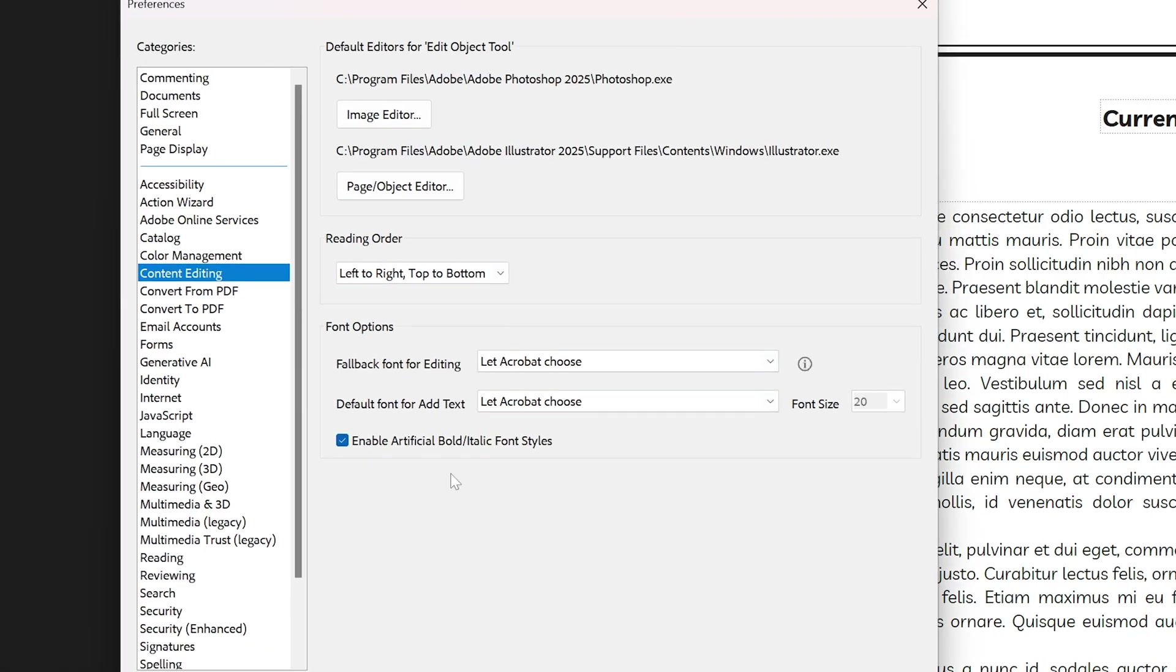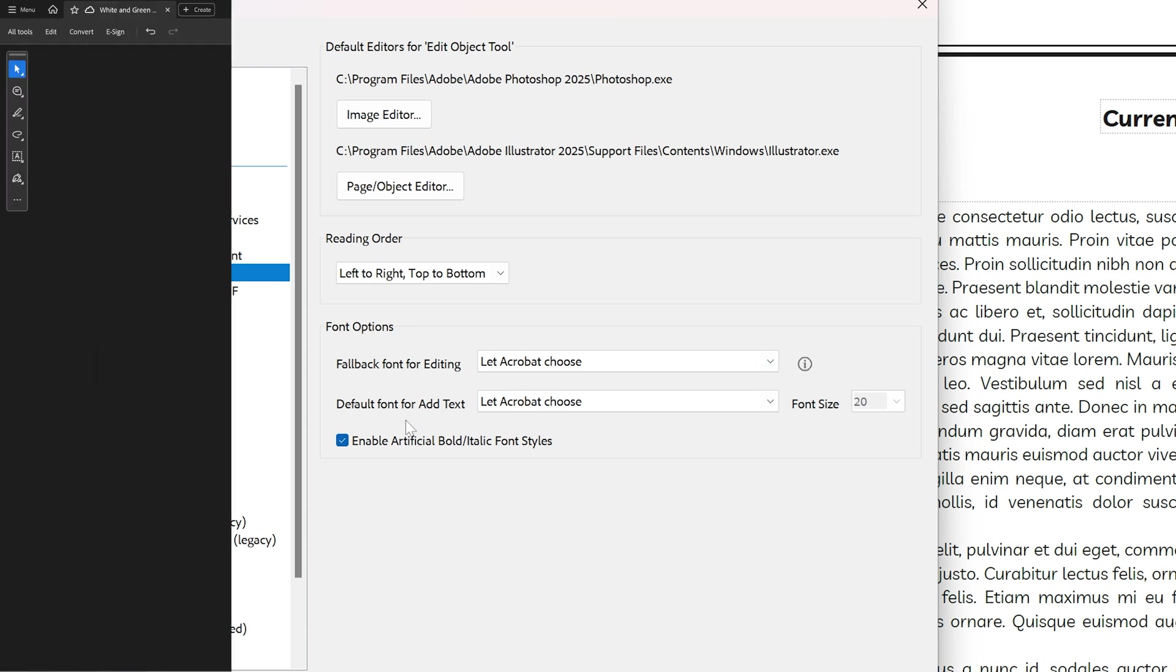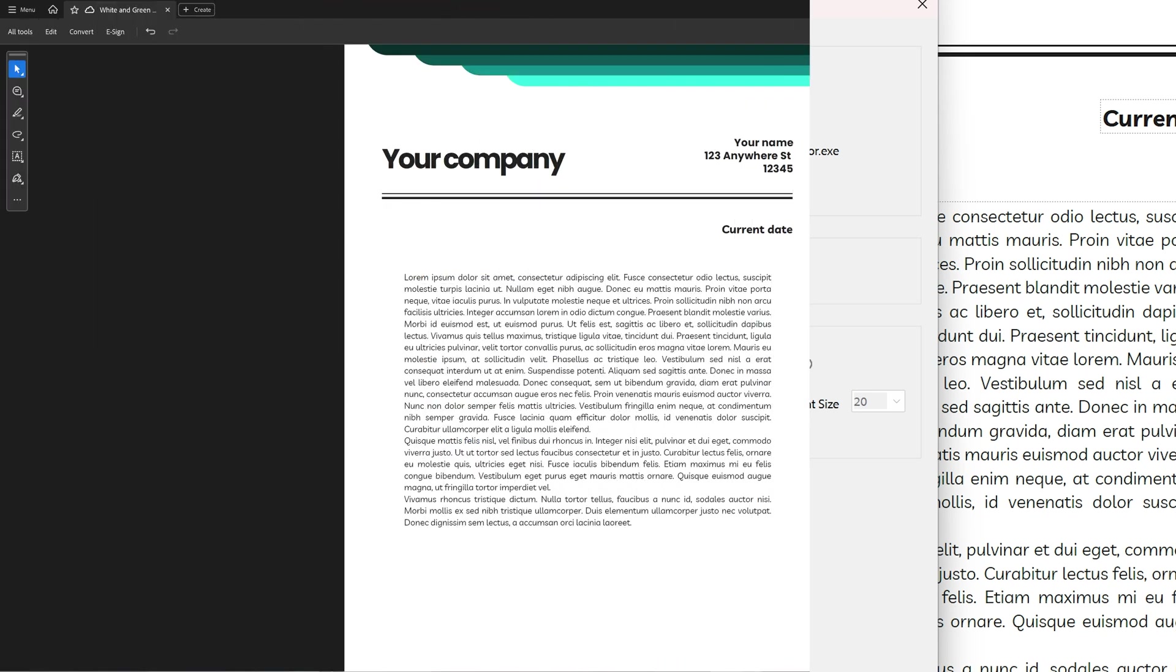In this tutorial, we're going to take a look at how you can set the default font for adding and editing text in Adobe Acrobat Pro.